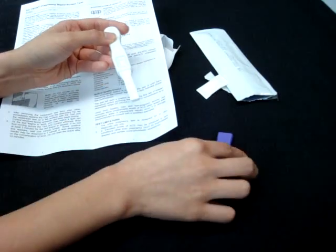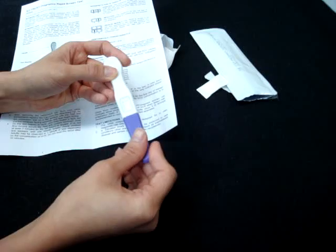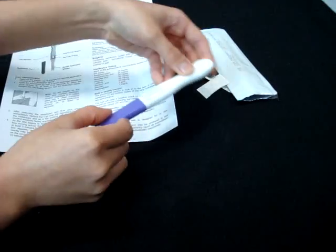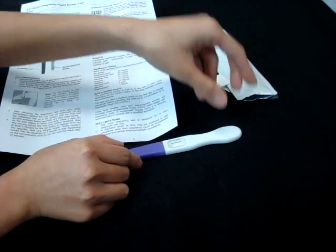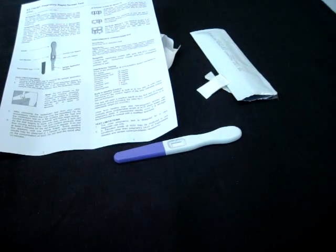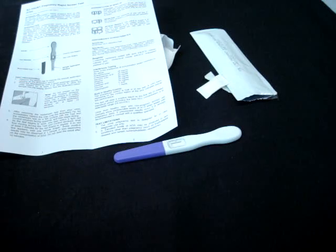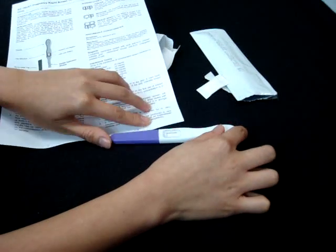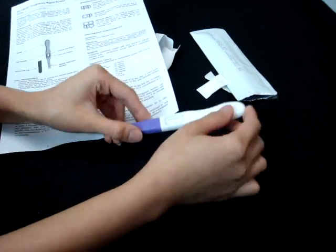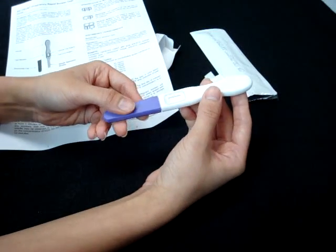Once you are done, put the cap back again and put it on a flat surface. Wait for at least 3 minutes for the results to show. After 3 minutes, you take it up and you will see the results.